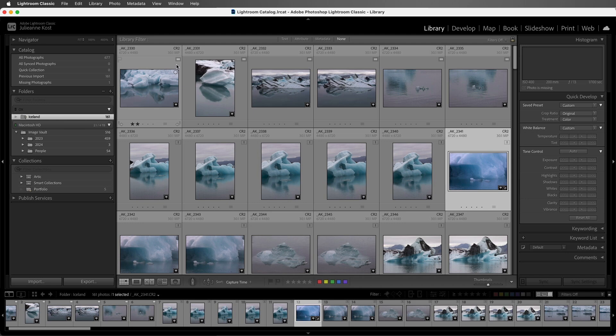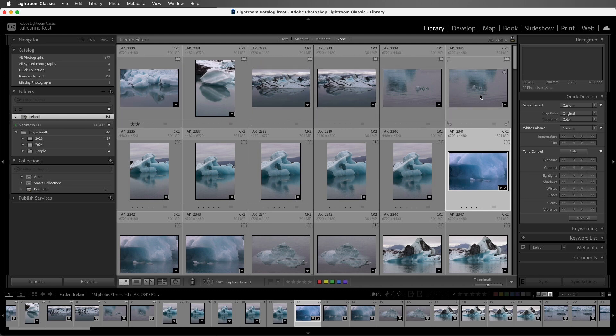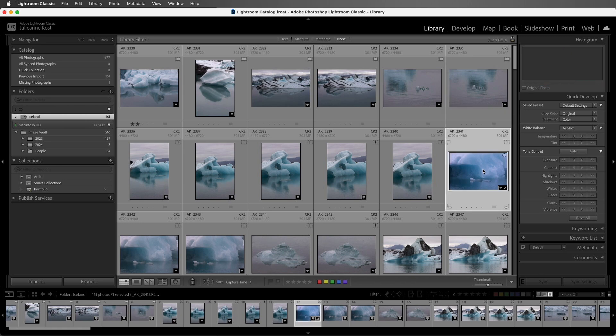Now let's look at the status. If we select any of the top row, we'll see smart preview because we created a smart preview for this image, but the original is offline. And if I select a photo that we didn't build smart previews for, it'll say that the photo is missing.